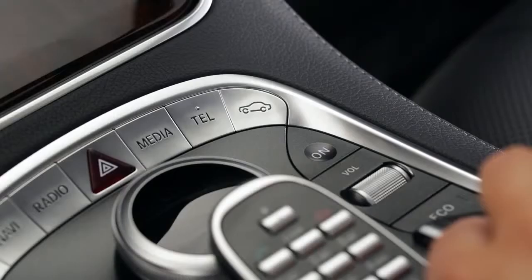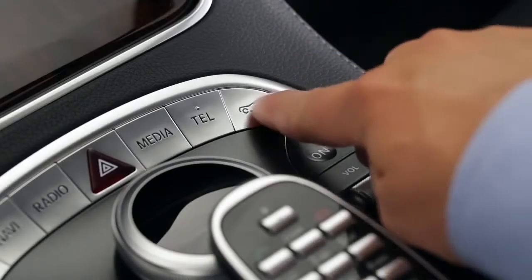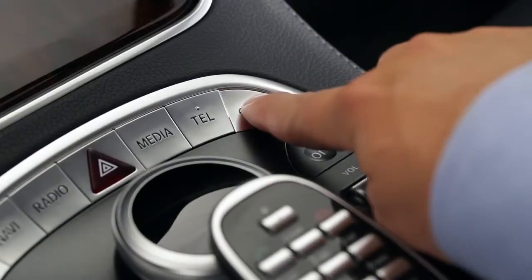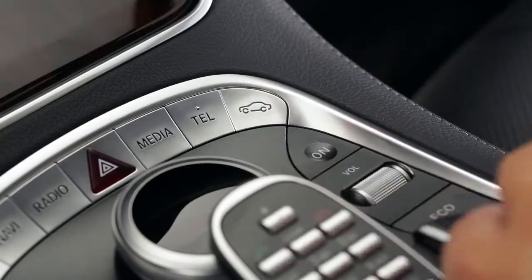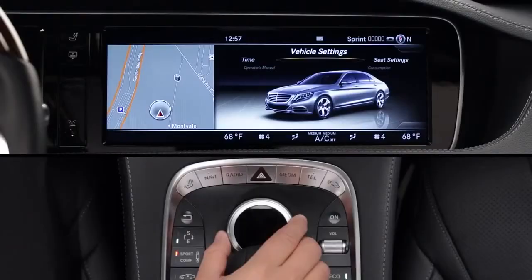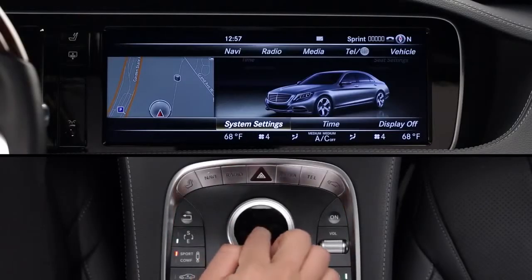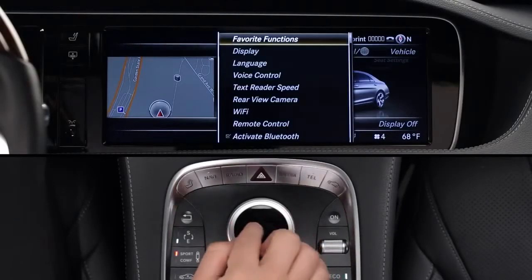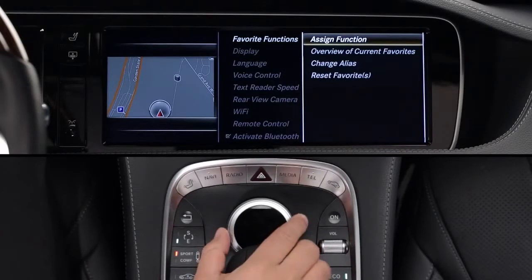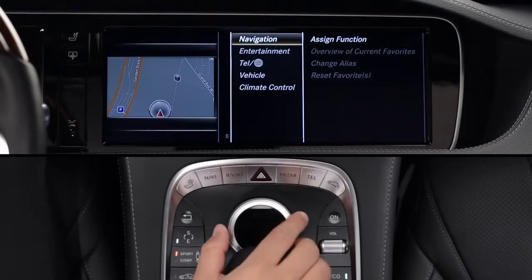But you can customize them for yourself, too. To program the buttons, press the vehicle button near the command controller. Then, from the lower menu, select System Settings, Favorite Functions, then Assign Functions.